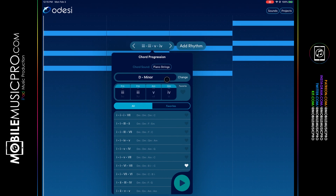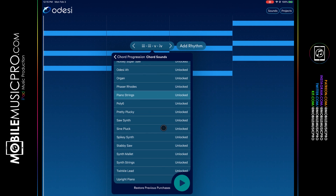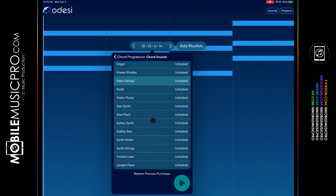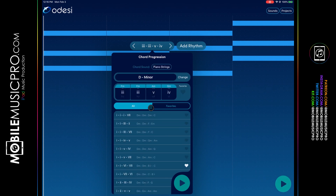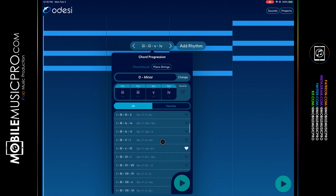At any given time you can scroll through the different chords. Once you change the chord, the chord progression will play out for you. You can add it to your favorites and view them by clicking the Favorites tab. You can also choose which sound you'd like your chord progression played back in — the default is piano strings — and change that anytime by clicking on the chord sound, revealing a wide list including saw synth, sine pluck, stabby saw, and more.